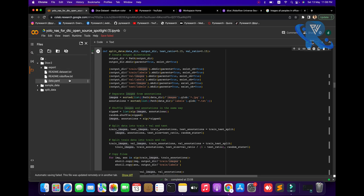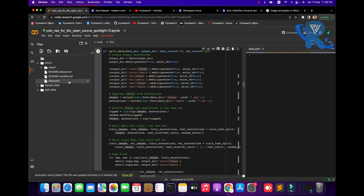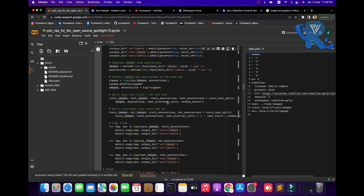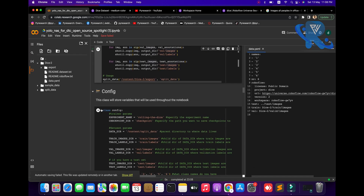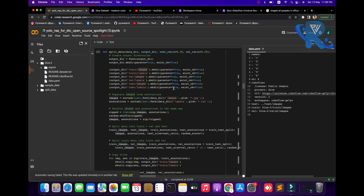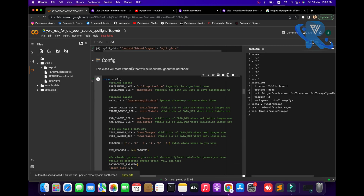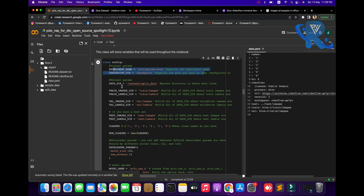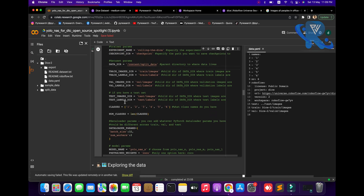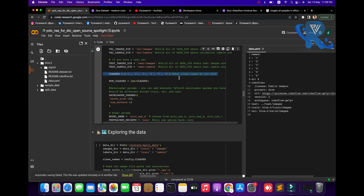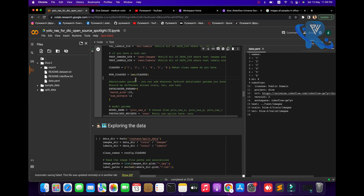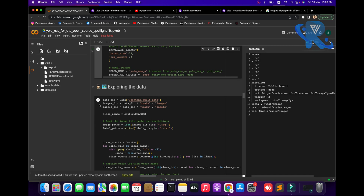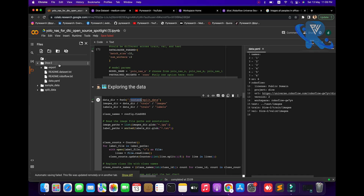How many classes are available in this dataset? I think six - yes, six. Dice have six faces, okay. Now we are going to the configuration part. The classes will be stored as variables to start the notebook. You can see the training parameters, dataset, and if you want a test set, you mention it here. Classes: one through six.